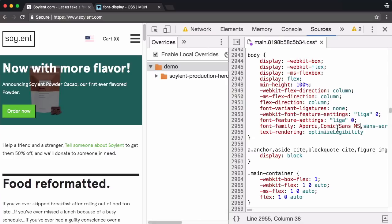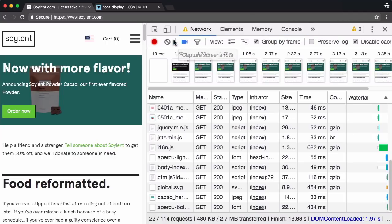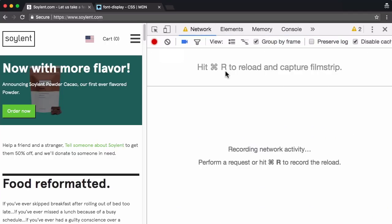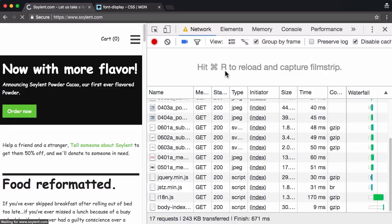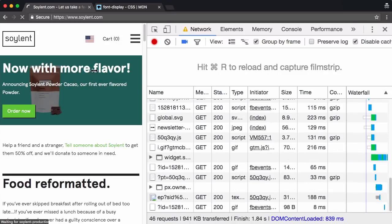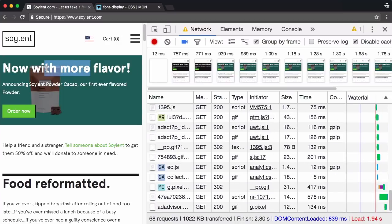Which actually makes a great use case for using font display swap. Anyway, I'm going to change that to Comic Sans MS, everyone's favorite font. And back to the network panel, clear, command R. There you go. Did you see that?